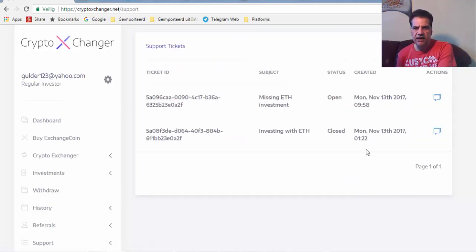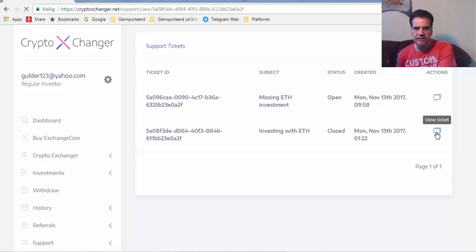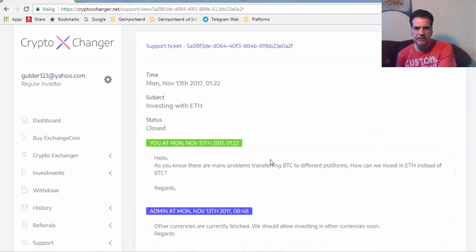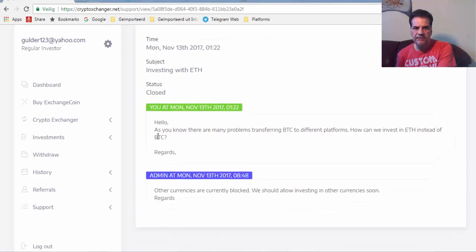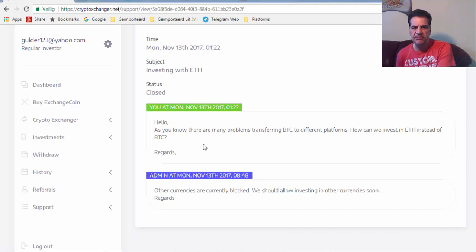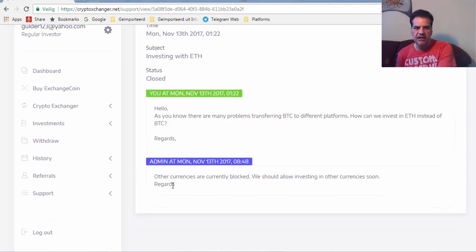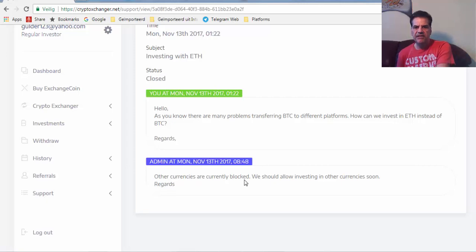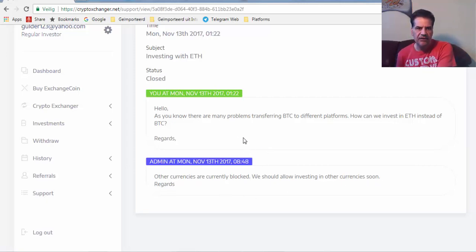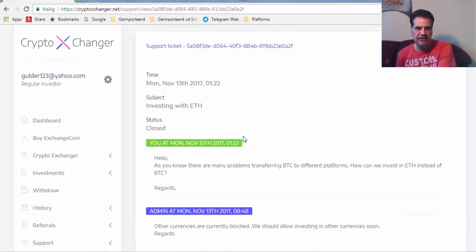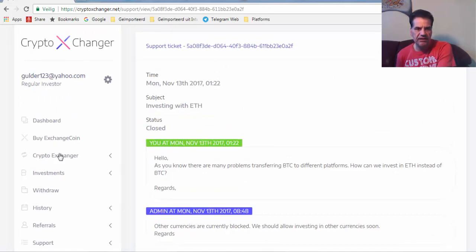You see this ticket I sent yesterday, and I told them that as you know, there are many problems transferring BTC to different platforms, how can we invest in Ethereum instead of BTC? And they said, other currencies are currently blocked, we should allow investing in other currencies soon. So this soon has come, and so they have also the other currencies you can invest in.